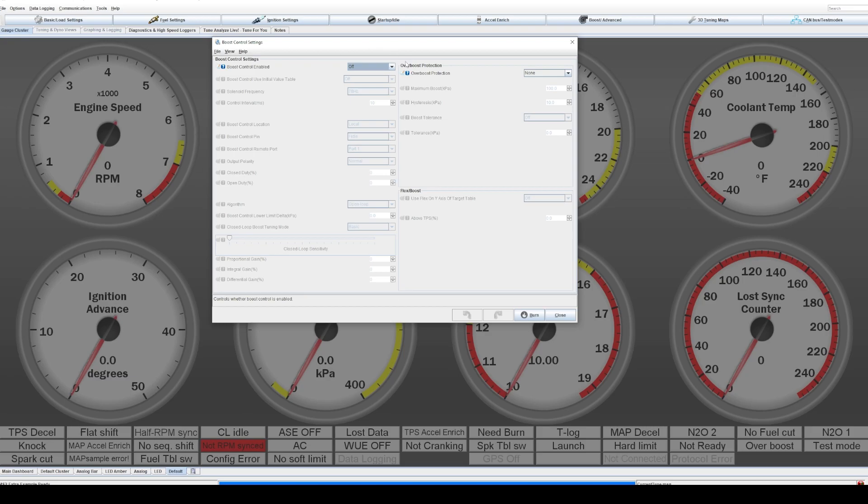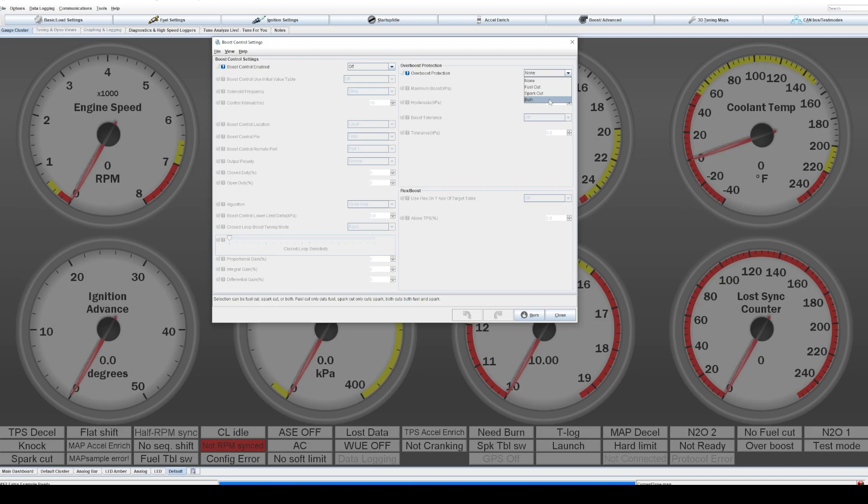Over here, just on the right, you'll see overboost protection. First, you need to click the drop down and select what type of overboost protection you'd like. You can use fuel, spark, or both. Both will be your safest bet and that's what we'll select for this.